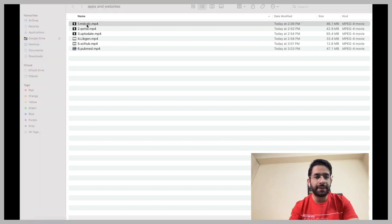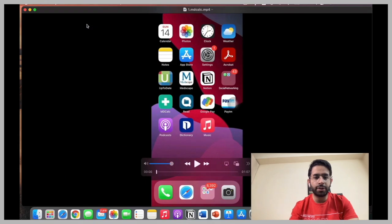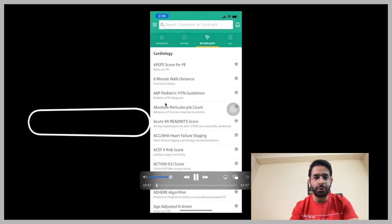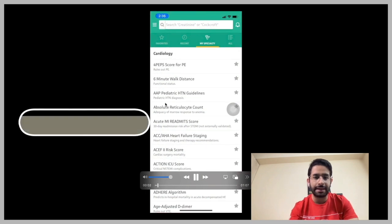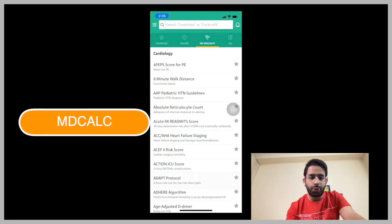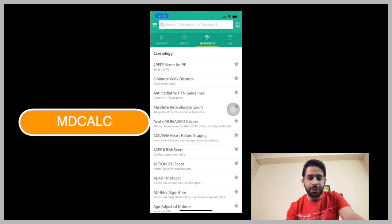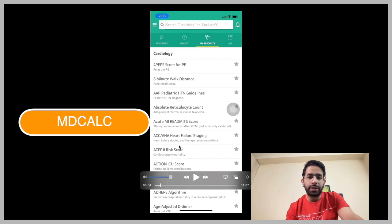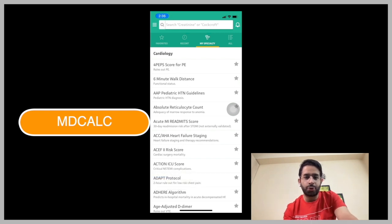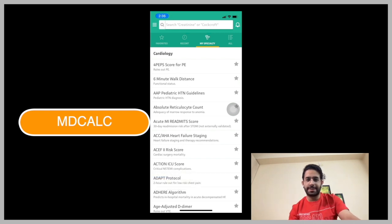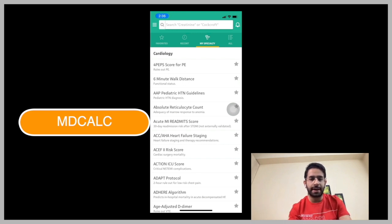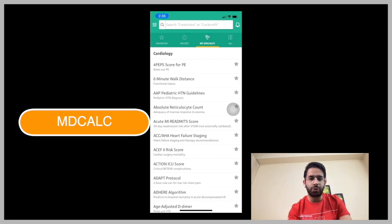So the first application that I'm going to suggest you to use on your phone is known as MDCalc. What this application is about is the various risk scores or different scoring systems that you come across in different subjects. You can search anything in it, any score, for example, creatinine clearance.